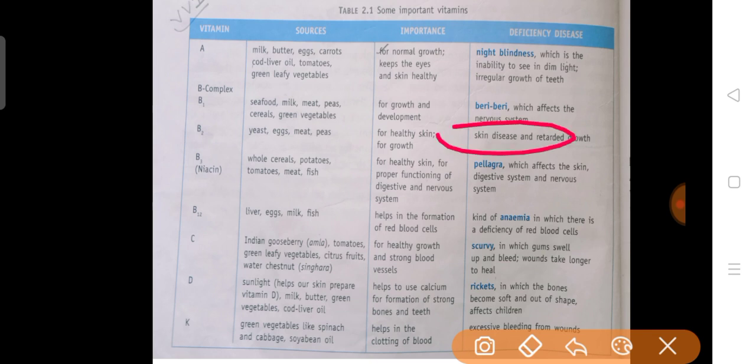Next is Vitamin B3, which is called Niacin. Its sources are whole cereals, potatoes, tomatoes, meat, fish etc. The deficiency disease caused by lack of Niacin is Pellagra, which is a disease that affects the skin.